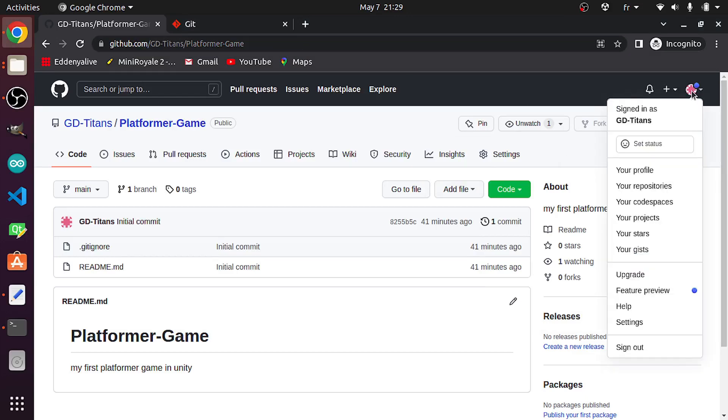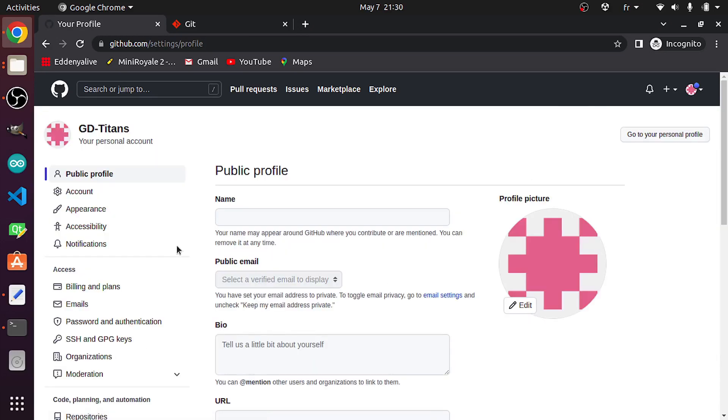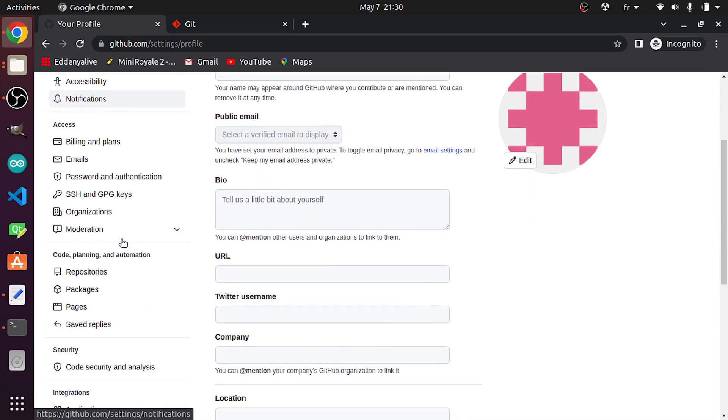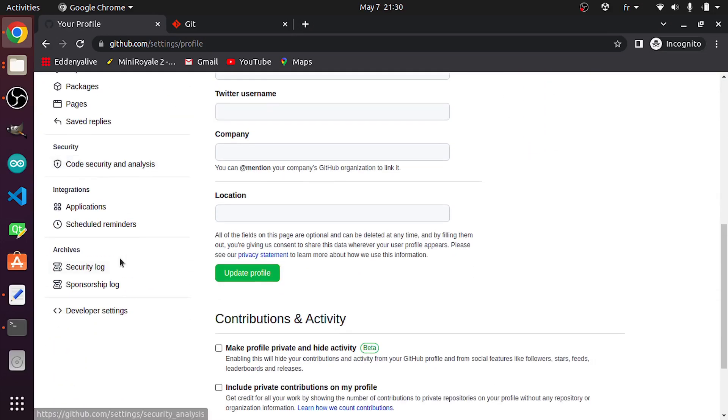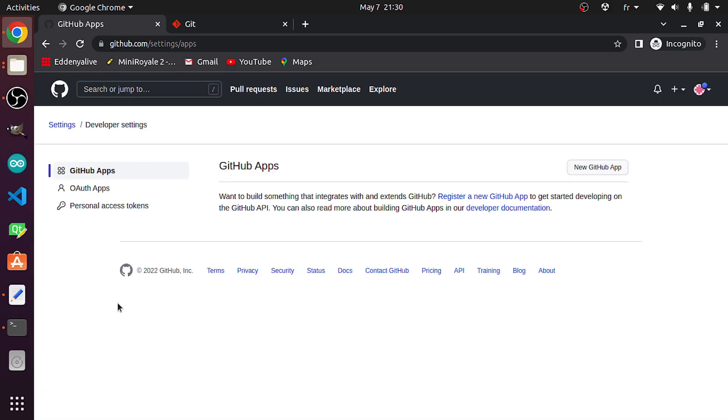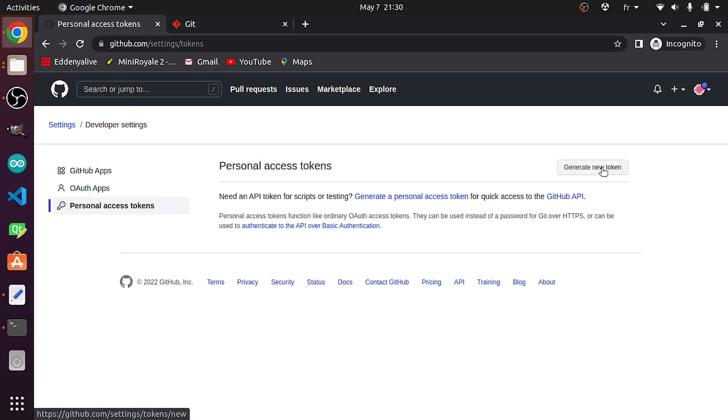Then we need to go all the way down and select Developer Settings. We have Personal Access Tokens. We have to create a new one using Generate a New Token.